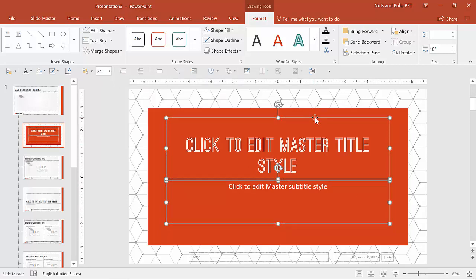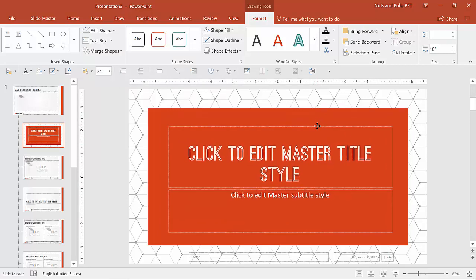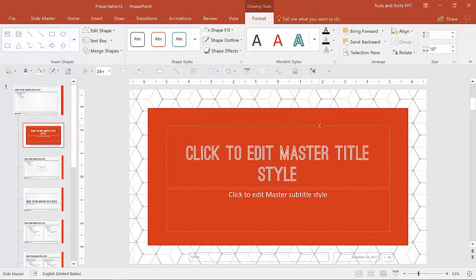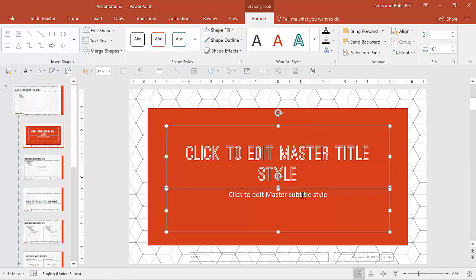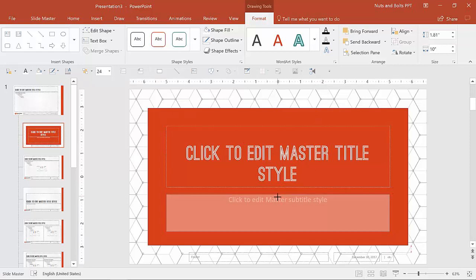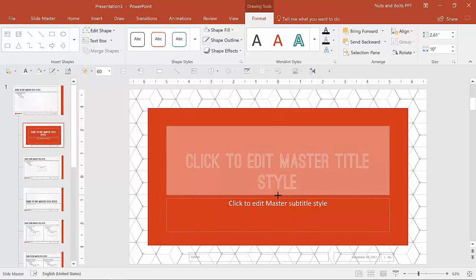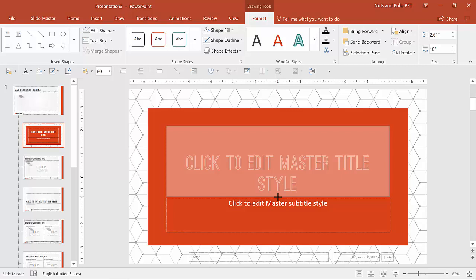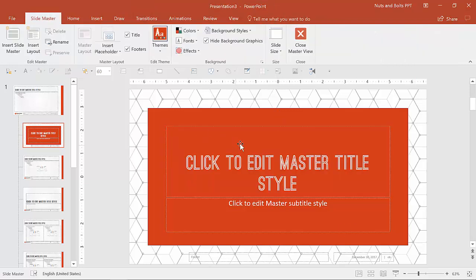I might even adjust the positioning of these placeholders here. I might make my subtitle space a little smaller, title space a little bit bigger and roughly position it that way.